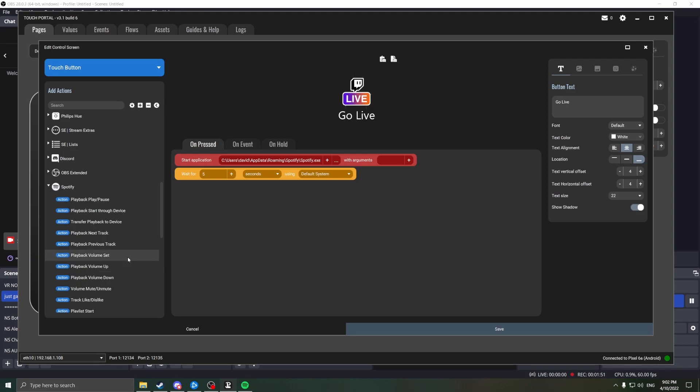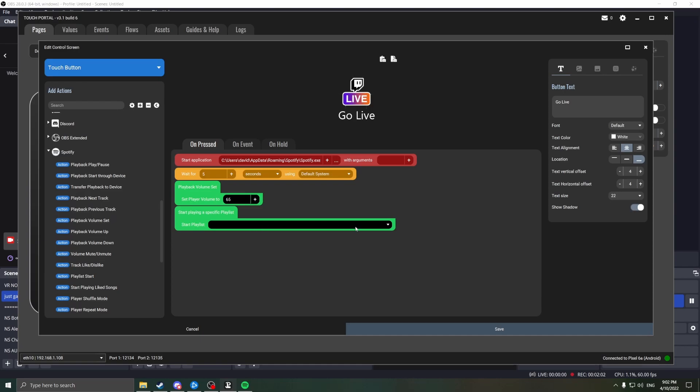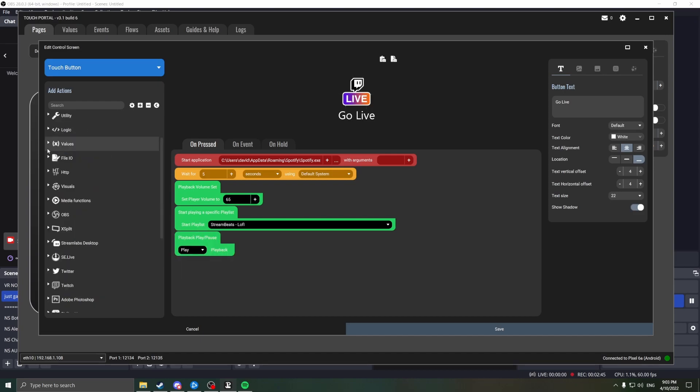Now we want to add the flow of actions for Spotify itself. Now it doesn't necessarily matter which order you do this in, so first we're going to set the volume to 65. Then we're going to load a playlist. Once again, link in description for copyright free music, and we're going to add the player feature. We're going to toggle on the player functionality.